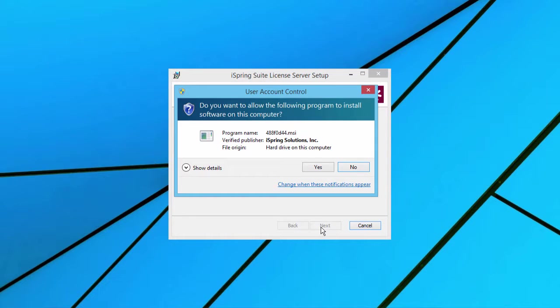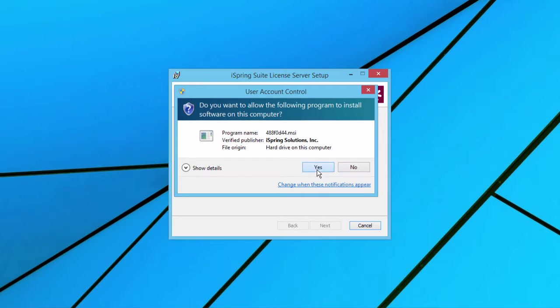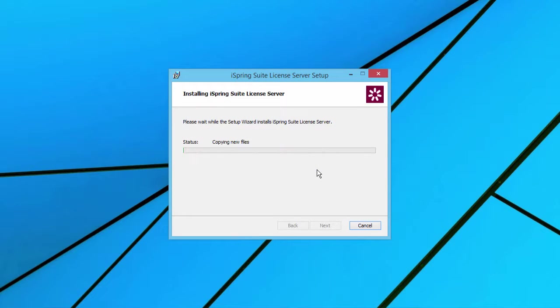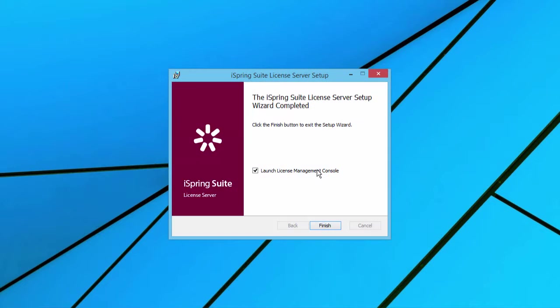A user account control window will pop up. Click Yes to continue the installation. It should only take a few moments for the installation process to complete.